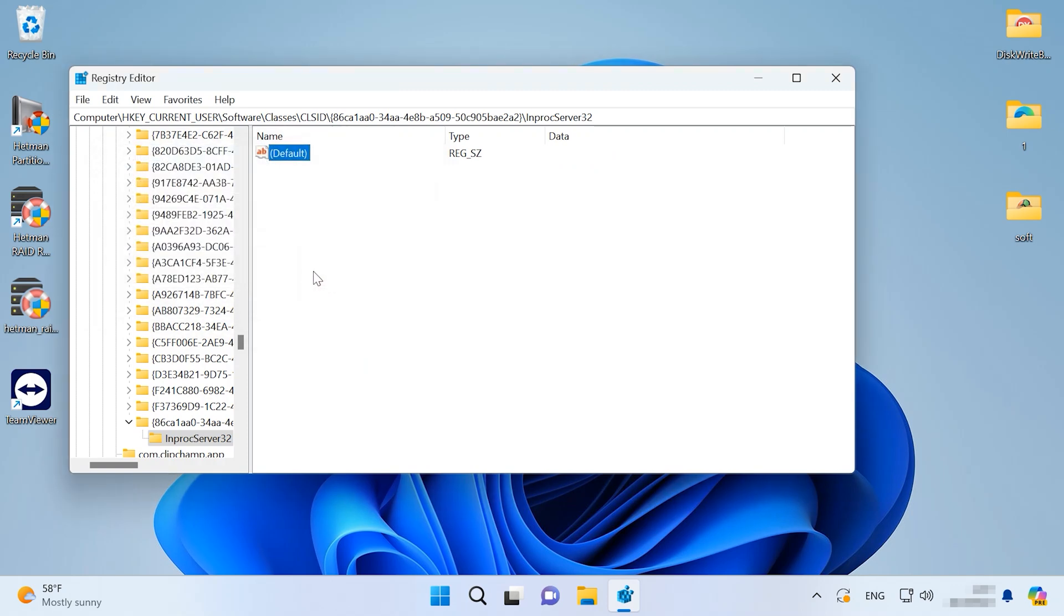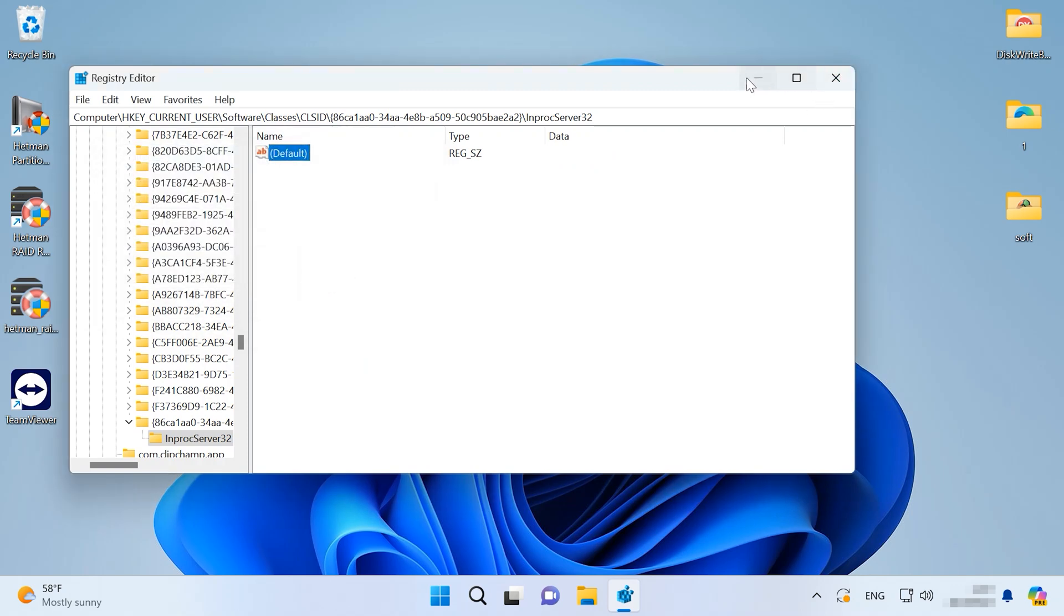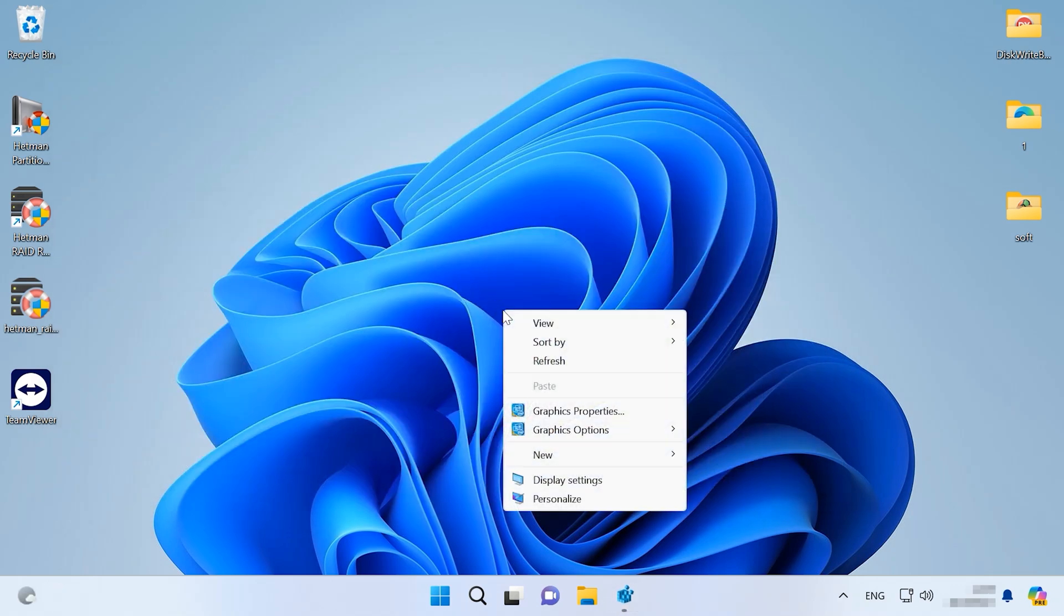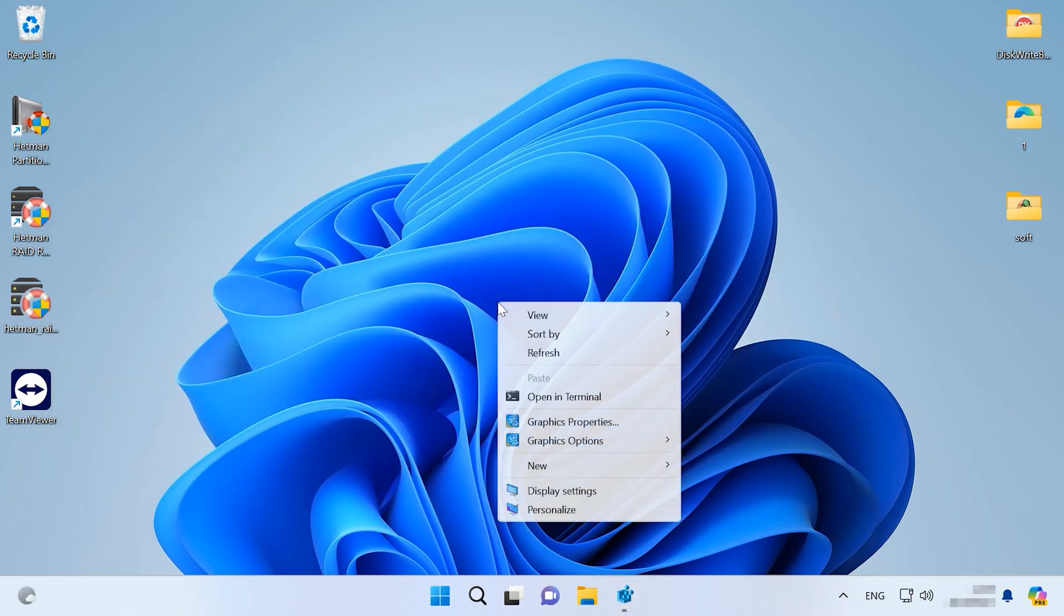When these changes are applied, right-click on the desktop and you will see the good old context menu is back again.